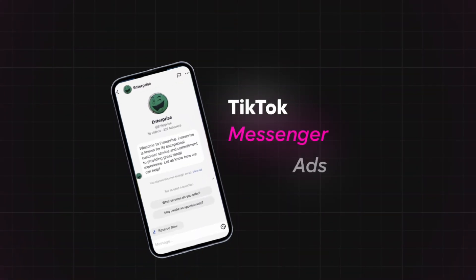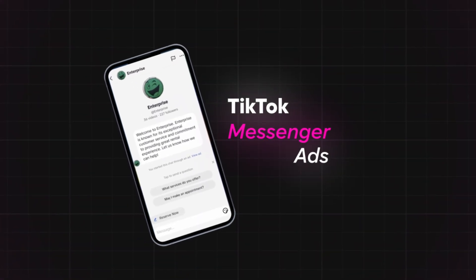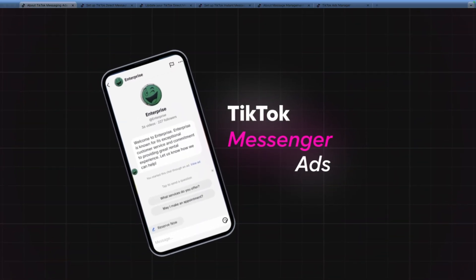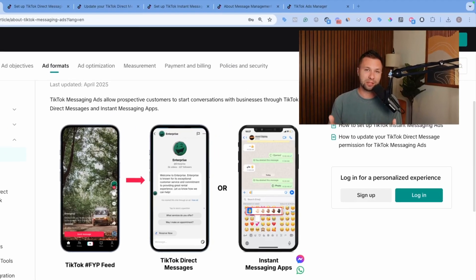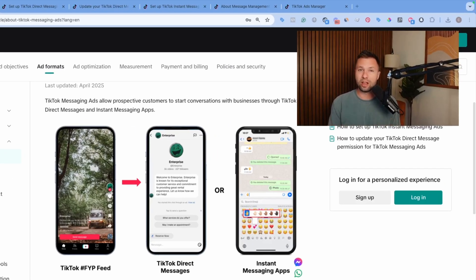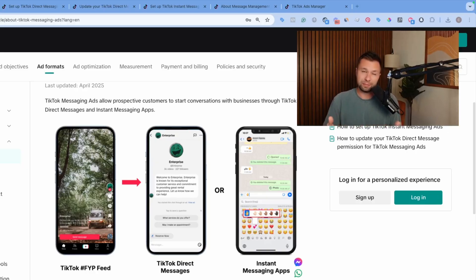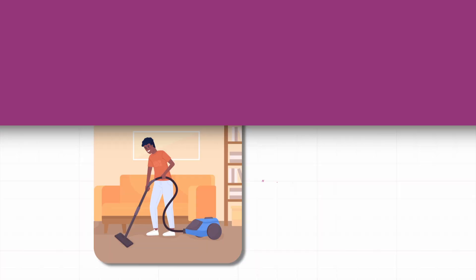TikTok just released TikTok Messenger ads and these are going to be an absolute game changer I think for a lot of local businesses or any kind of business that's trying to create more leads.